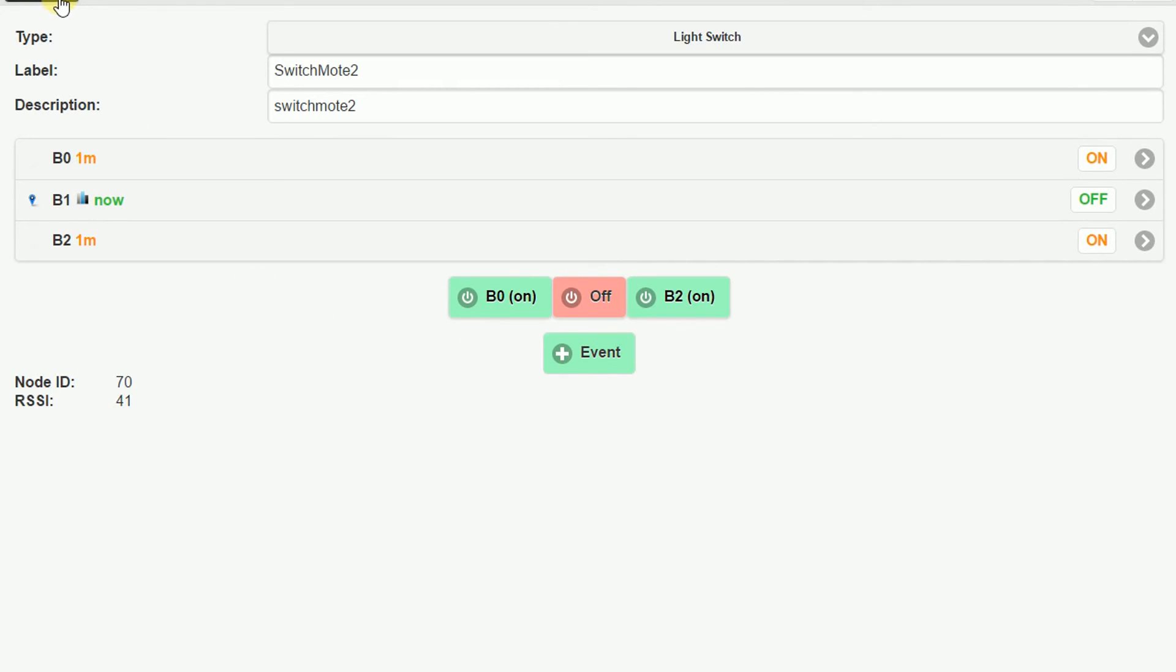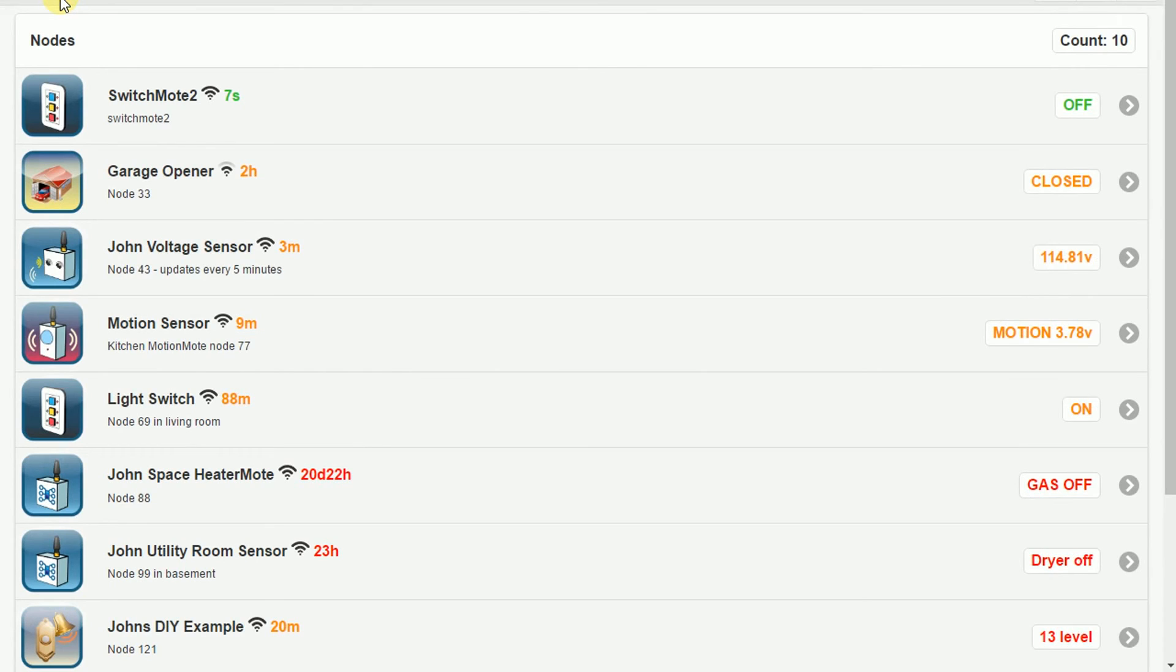Click that relay on or off from my controller here instead of physically pushing the button, doing it from my console. So anyhow, that's the home automation gateway and the Switch Mode review from Low Power Lab.